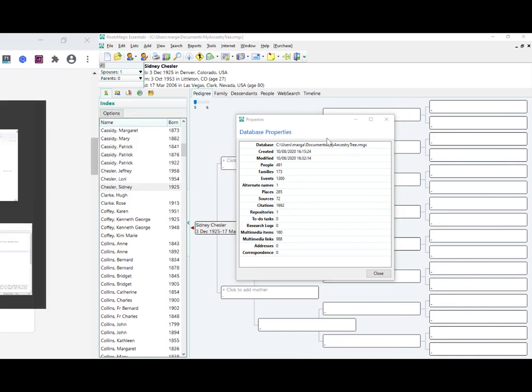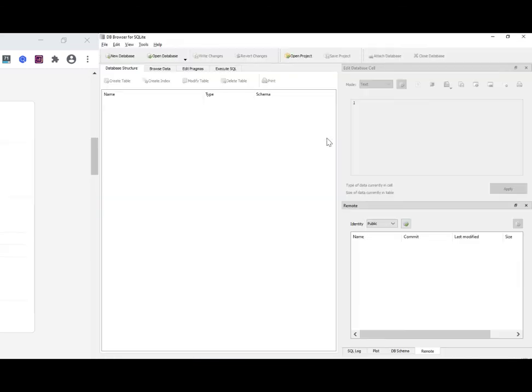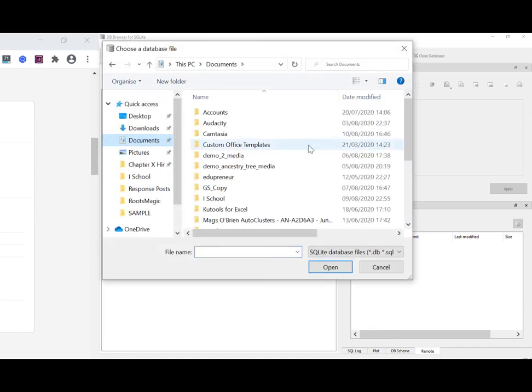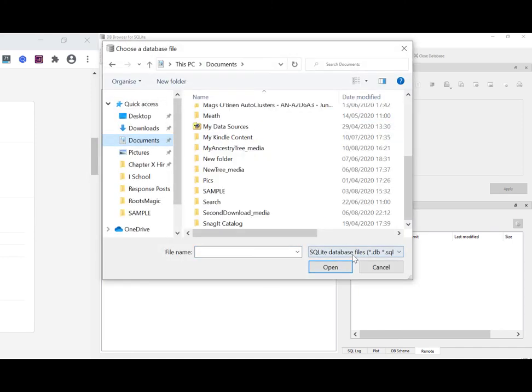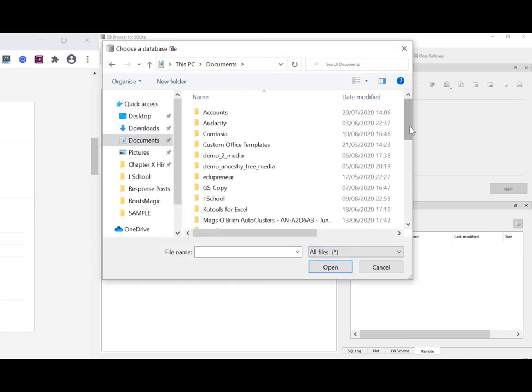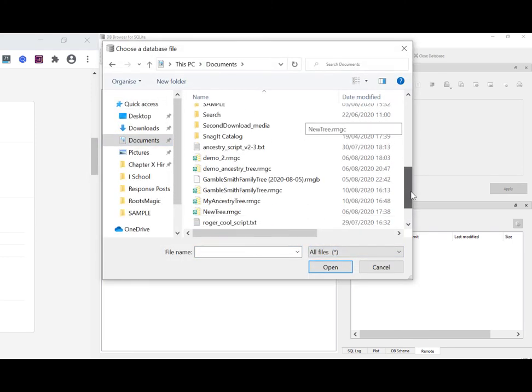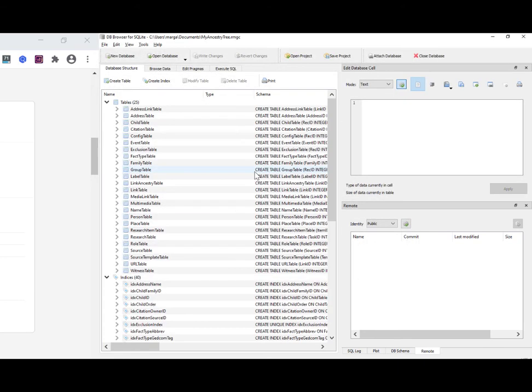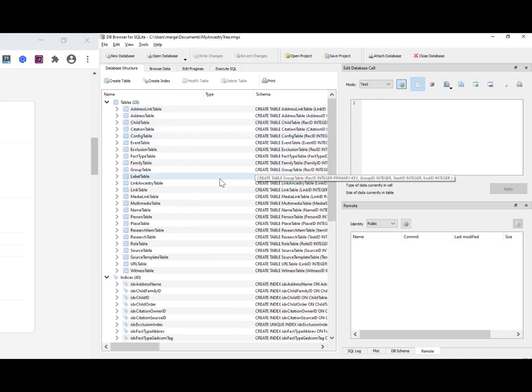OK, well, we'll see if DB browser will open that. Documents, all files, MyAncestryTree. Would it go with that? Oh, there it goes. I wasn't sure it would open that, but yes, it opens that fine. So here are all the tables.